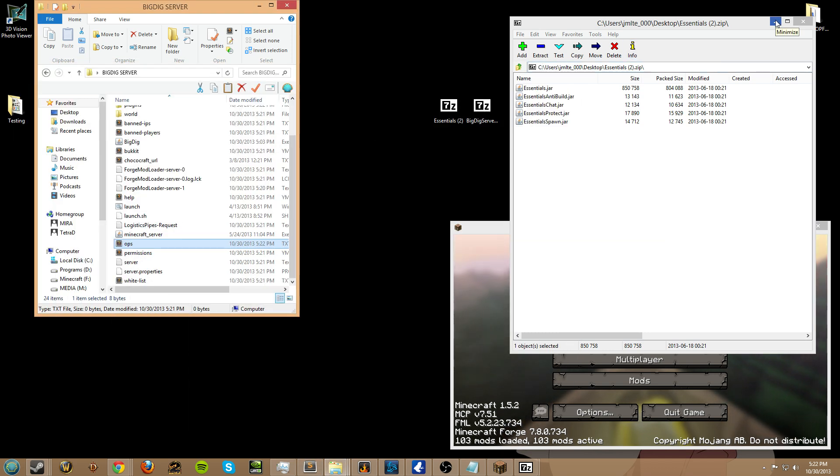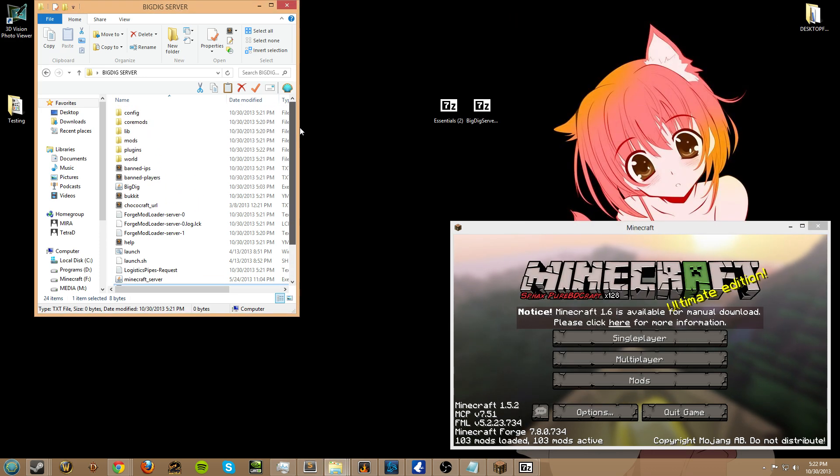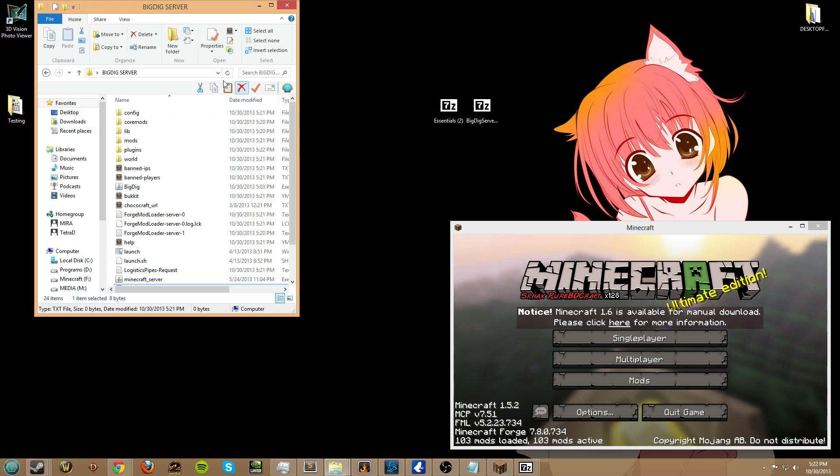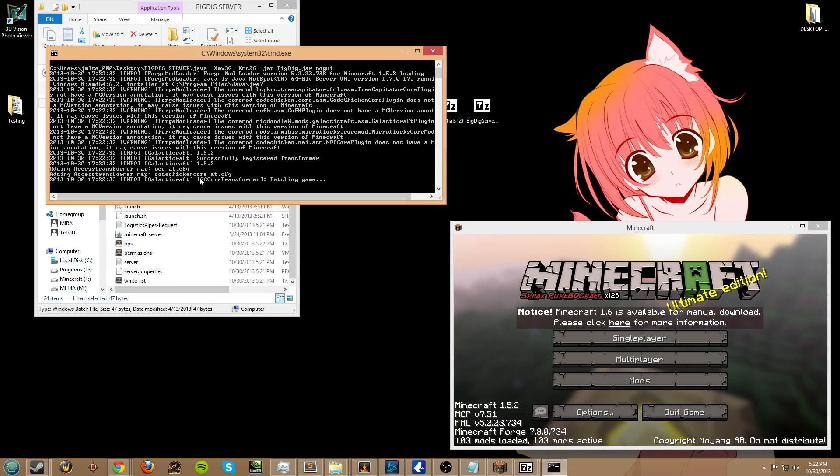And when you've done that, what's going to happen is that on this server you're going to have op abilities, which means you're going to have every permission that you could possibly have on this server. So we're going to go ahead and launch the server again.